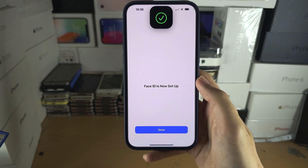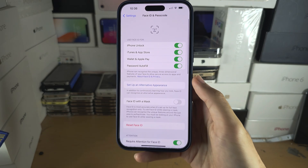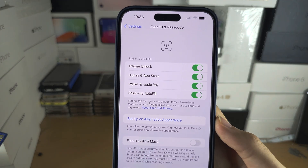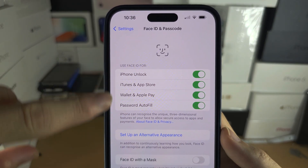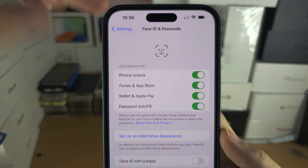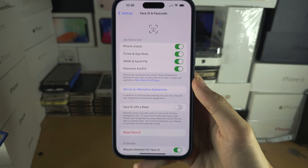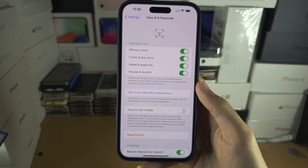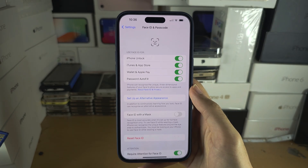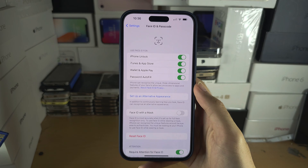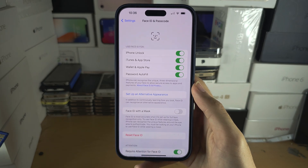Now Face ID is set up. Make sure 'Use Face ID for' and all of the options listed here are turned on with a green toggle. This means Face ID, or face unlock, can be used in as many places as possible.